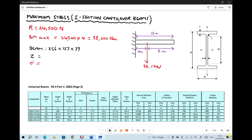In previous video tutorials we've seen how we can determine reaction forces and maximum bending moment values for both cantilever and built-in beams. In this video tutorial we're going to revisit some of that information specifically for cantilever beams, but we're also going to look at how we can determine the stress acting on a cantilever beam — in particular when the beam itself is an I-section beam, rather than a square or hollow section.